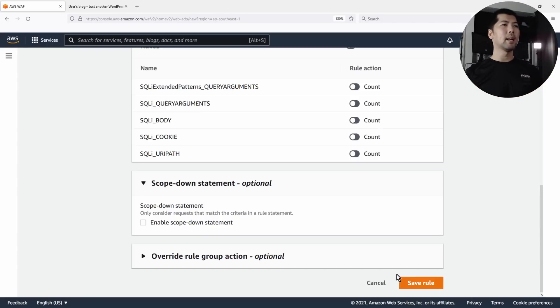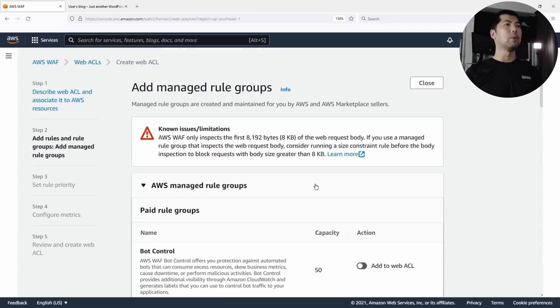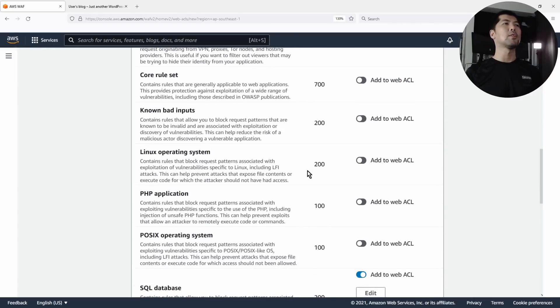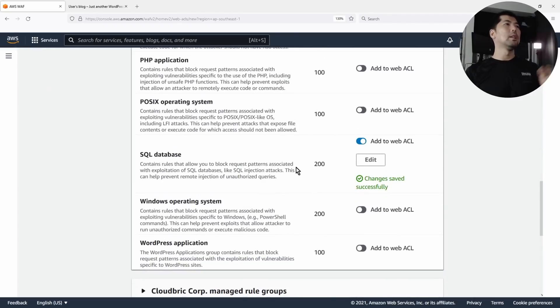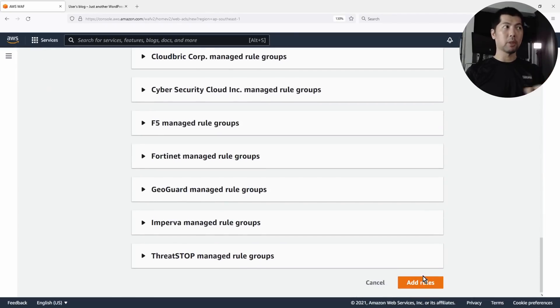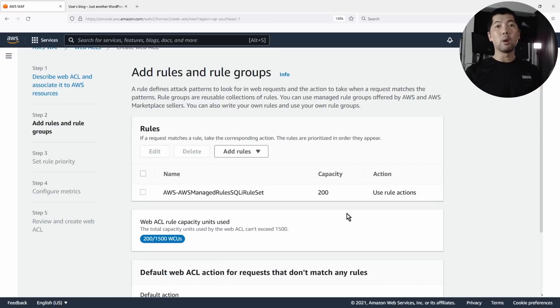Go ahead and click Save Rule. Now that we have saved the rule, we have turned on the SQL injection managed rule. Click Add Rules all the way down — that will add the rule into the web access control list.